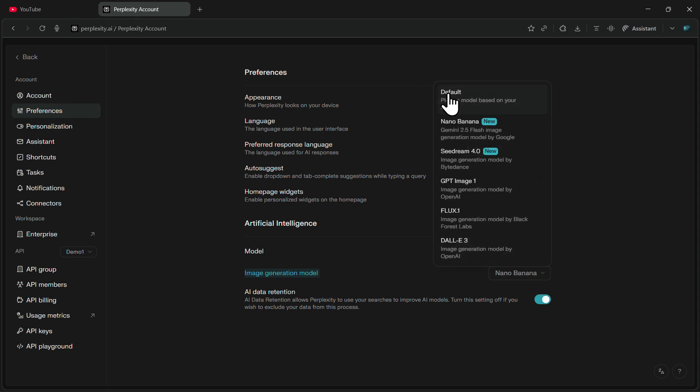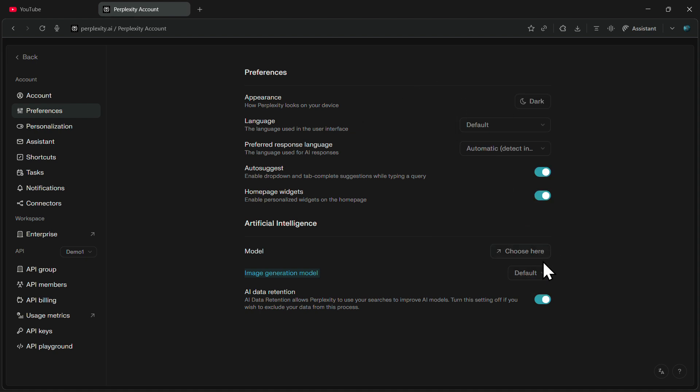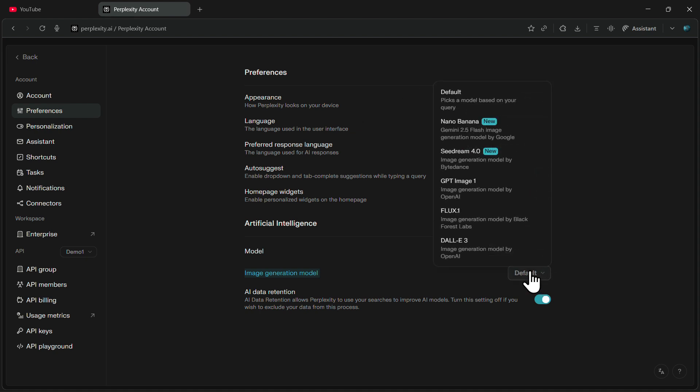Initially, this option will be set to Default. To change it, you need to click on the drop-down menu.